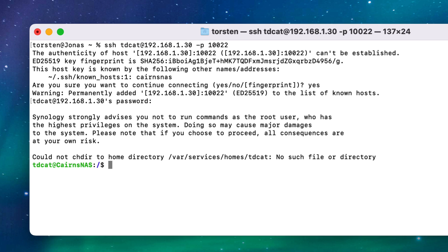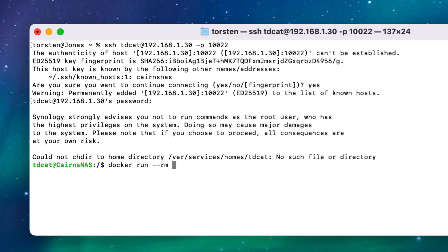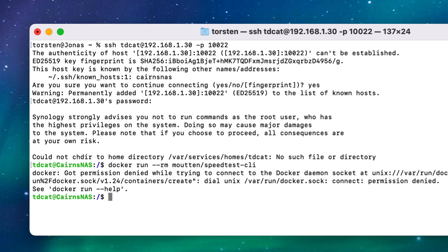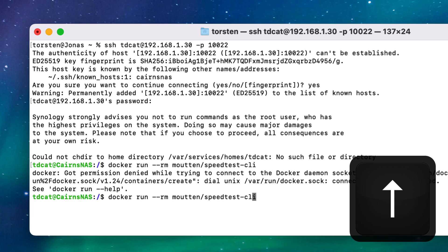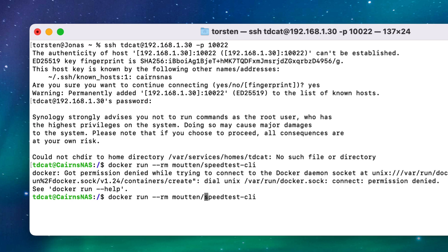There we go, we are on the NAS. So now there's a command—this is the main command we need to run initially, the main Docker command to start off the whole speed test. That is: docker run --rm and then I don't know how you pronounce this—mooton or something—and then speedtest.cli. So there we go, that command should be right. If we hit return, we got permission denied, and the reason we got permission denied is because I didn't do it as a super user.